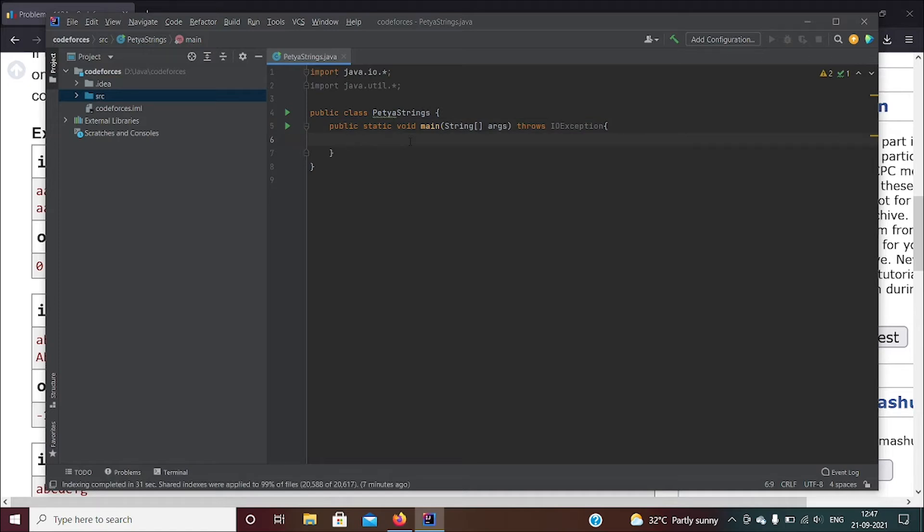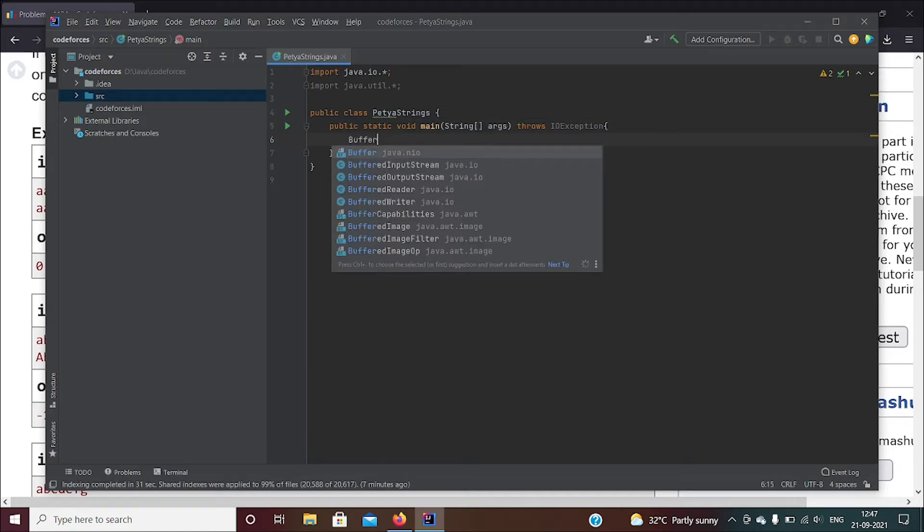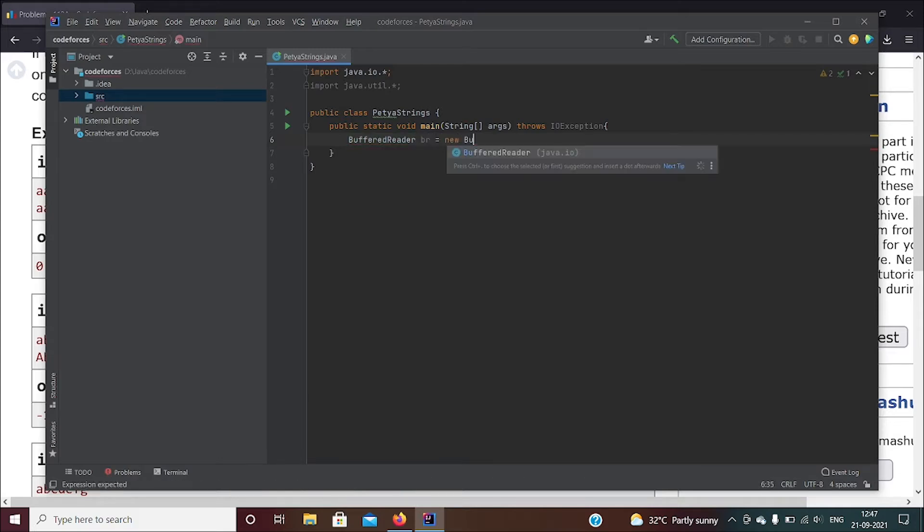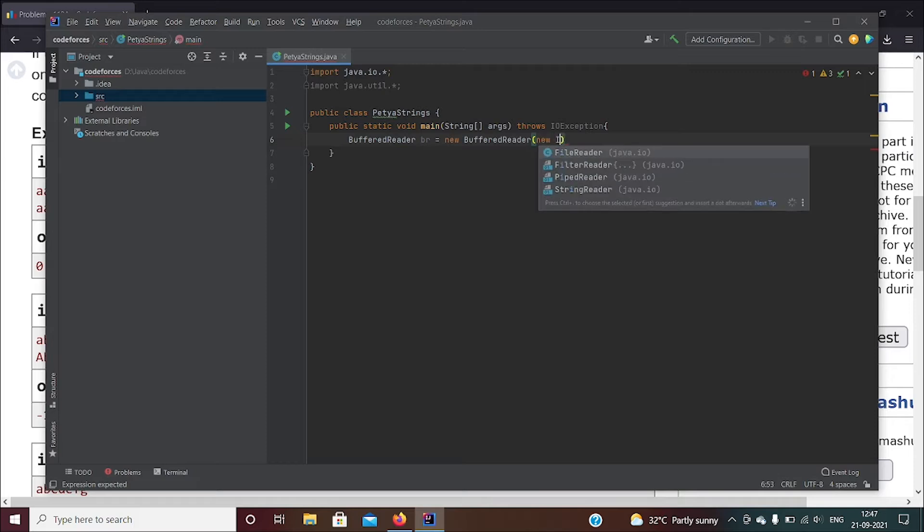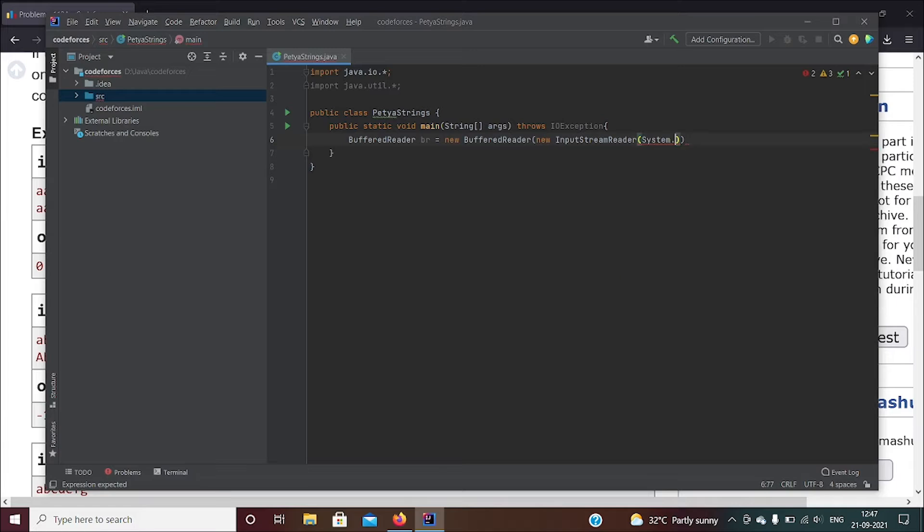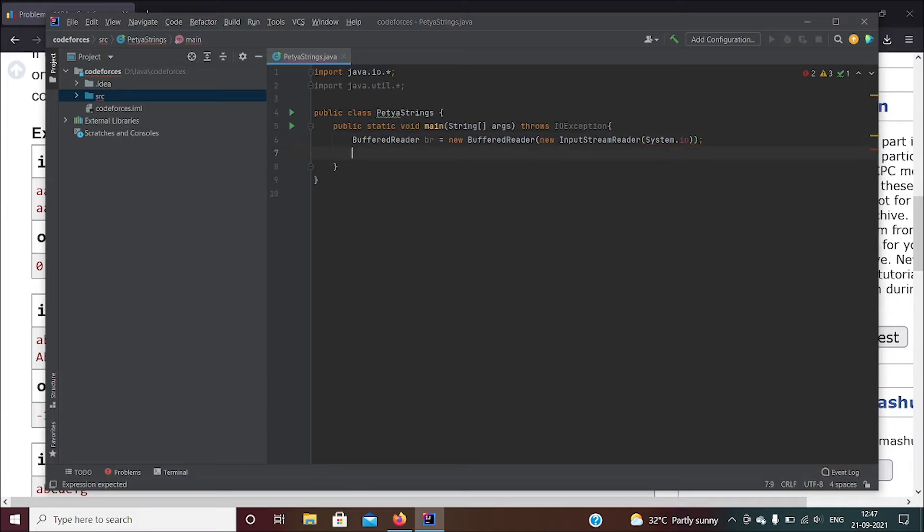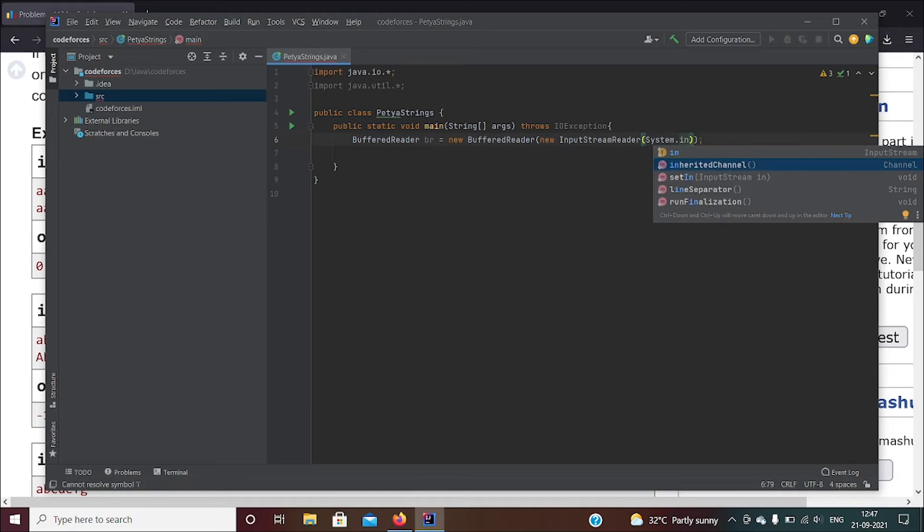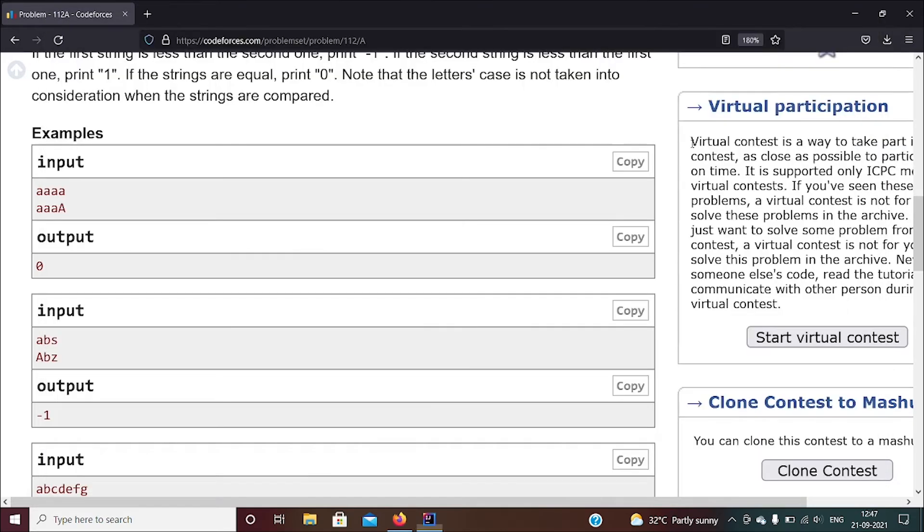Let's go ahead and use BufferedReader. BufferedReader br equals new BufferedReader, new InputStreamReader, System.in. Okay, now that's done. System.in - sorry, slight error there, System.in.